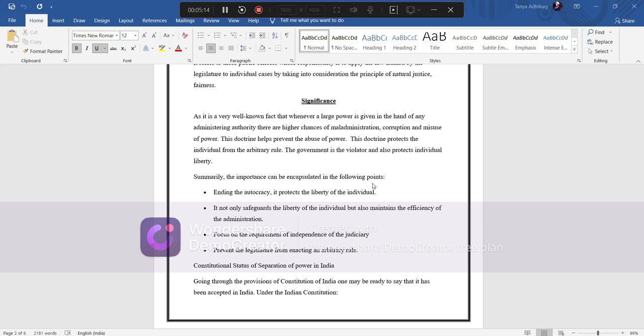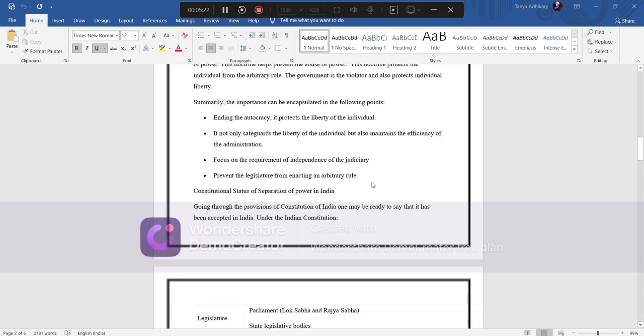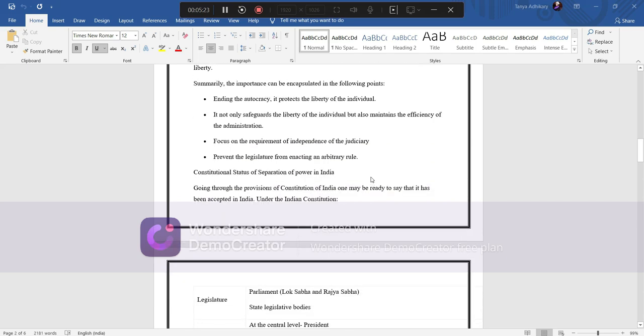Summarily, the importance can be encapsulated in the following points: ending the autocracy, it protects the liberty of the individual. Next, it not only safeguards the liberty of the individual but also maintains the efficiency of the administration. Next point: focus on the requirement of independence of the judiciary. Next, prevent the legislature from enacting an arbitrary rule.